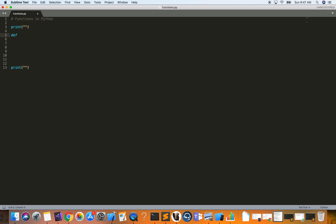Here we just want to print out some numbers, so we'll call this `print_numbers`. When you have more than one word in a name, the naming convention is to use an underscore to separate them. So it's `print_numbers`, then you add the parentheses to indicate it's a function, then the colon, hit Enter, and there's a tab's worth of indentation — just as we have with for loops.